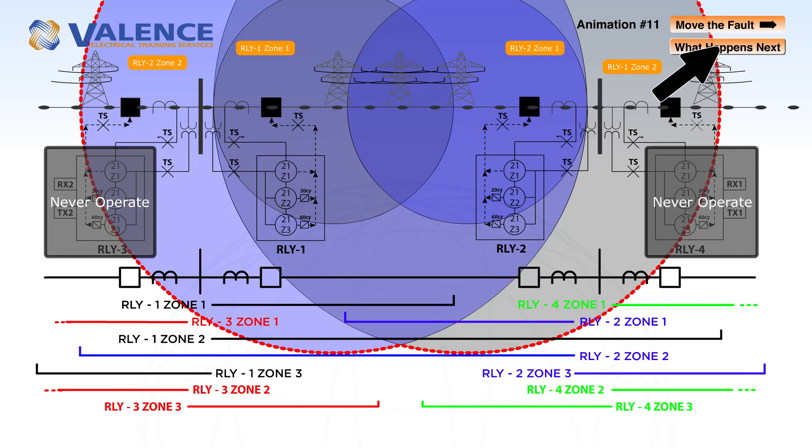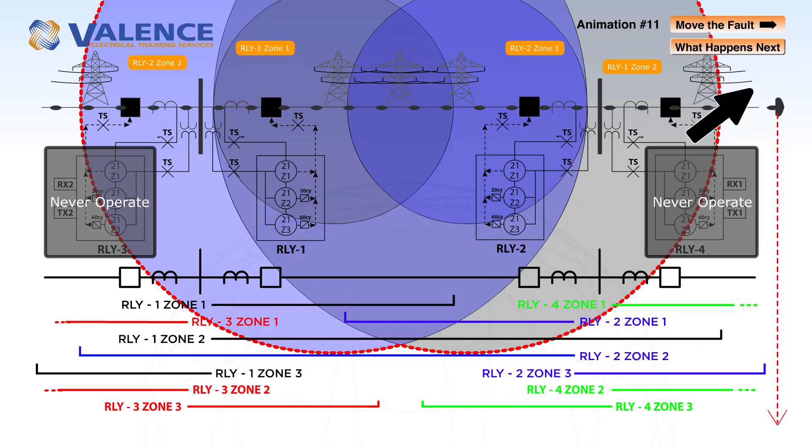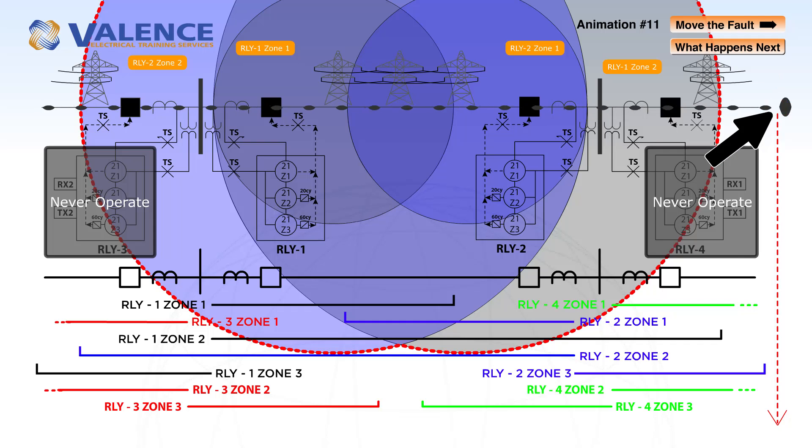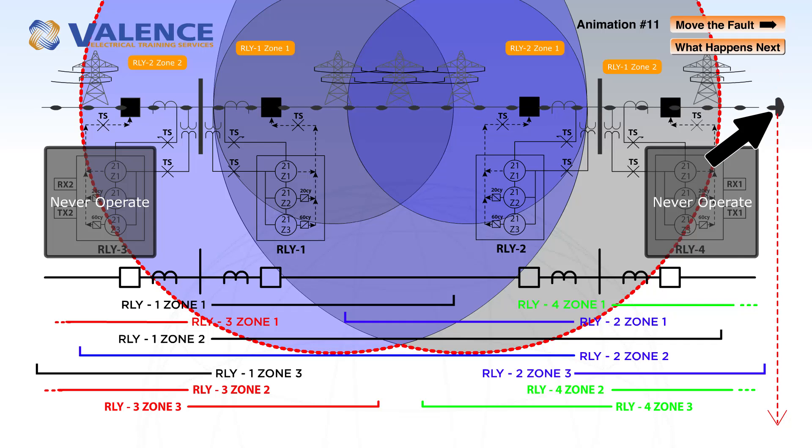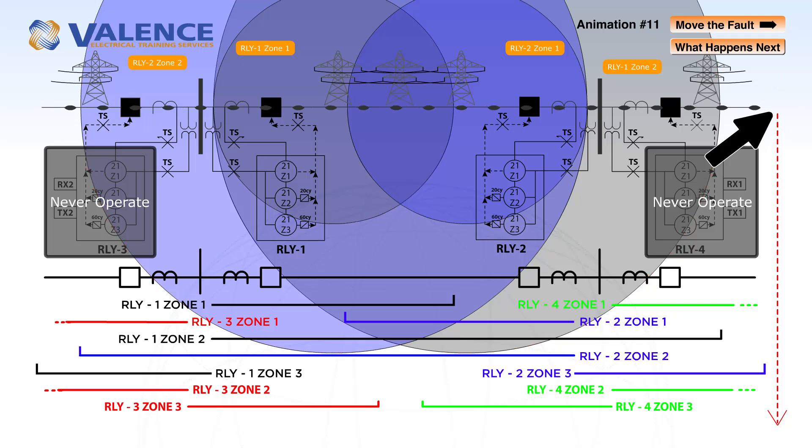If we move the fault completely outside of both zones, nothing will happen because it's outside of the zones of protection for both relays.